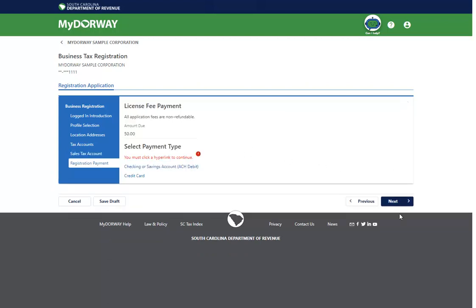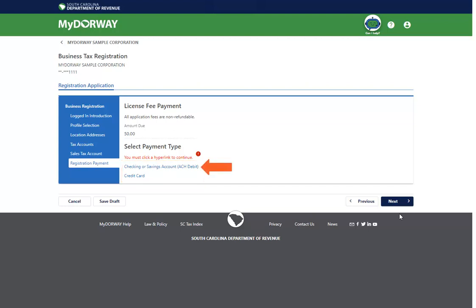Depending on the account type you are registering for, you may be required to pay a license fee. Select how you would like to make the payment under the Select Payment Type section. If you select Checking or Savings Account, you are prompted to enter your banking information. If you select Credit Card, you will be directed to a secure payment site after submission to complete your application.